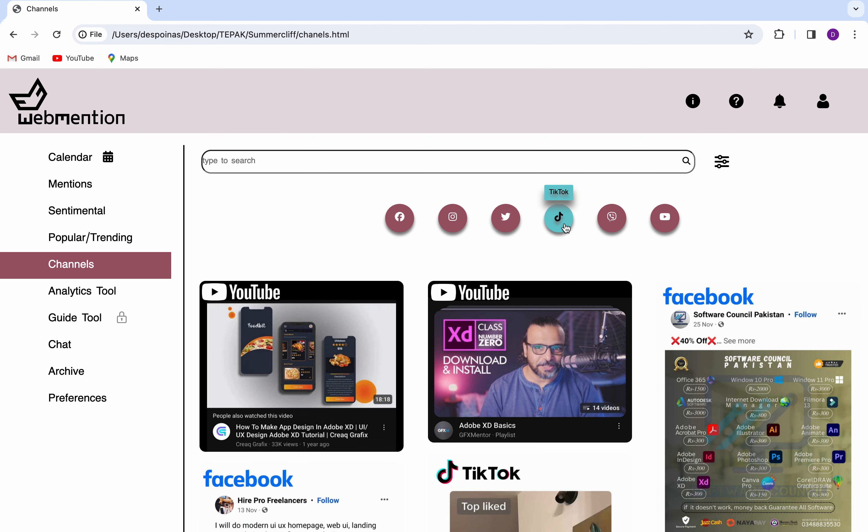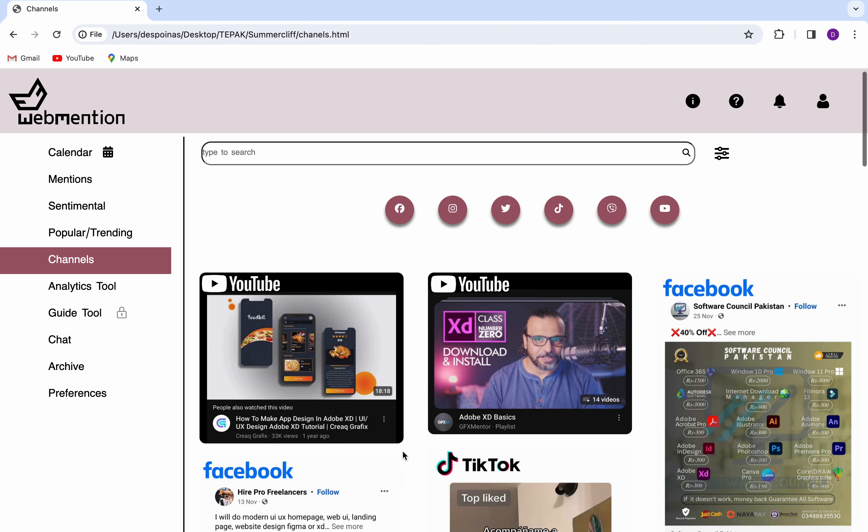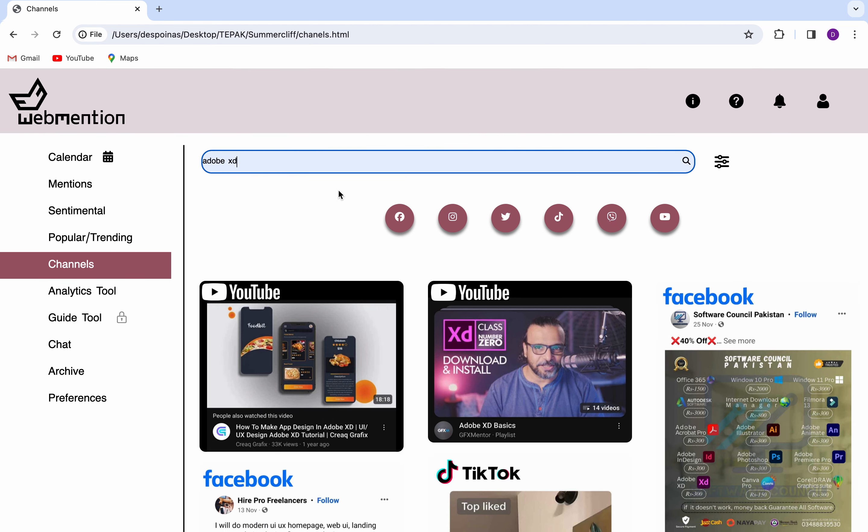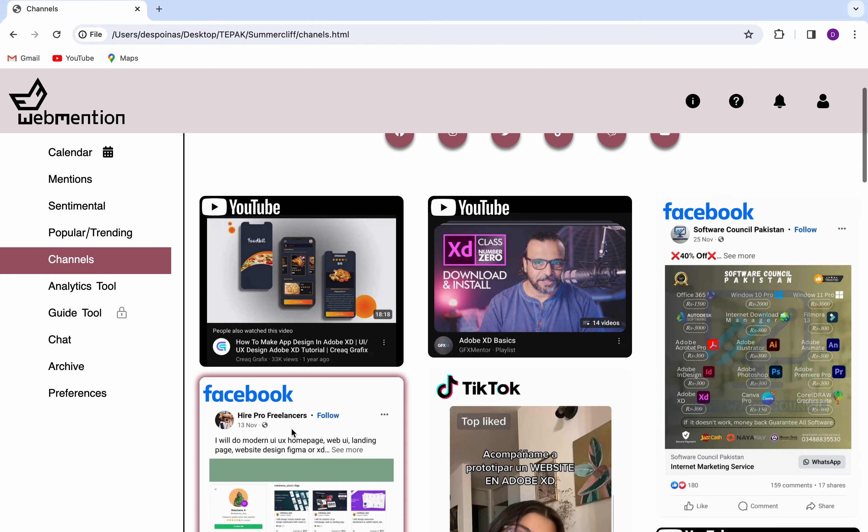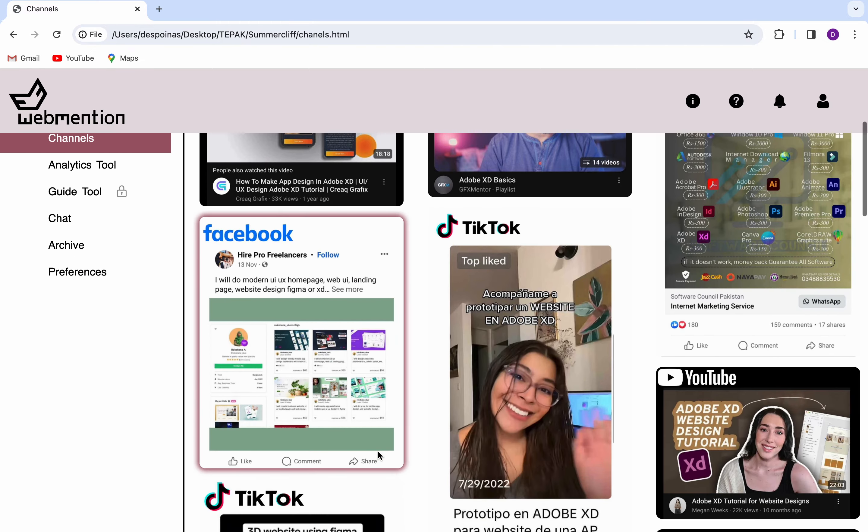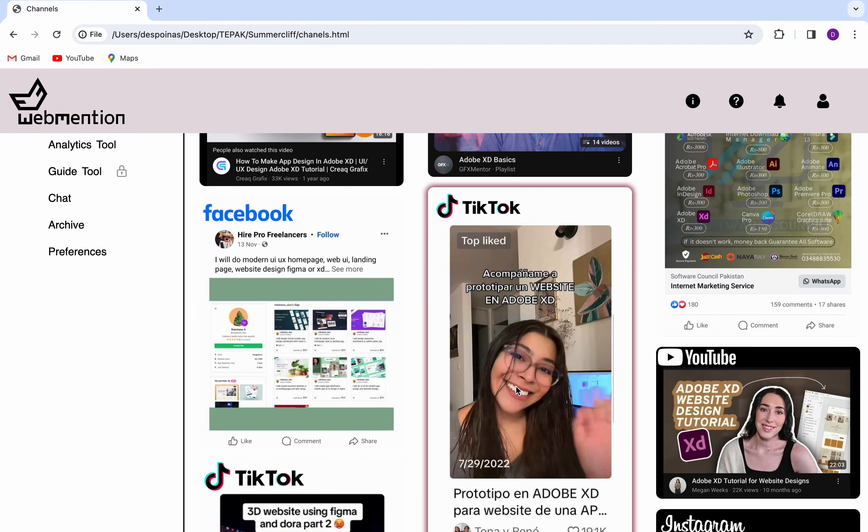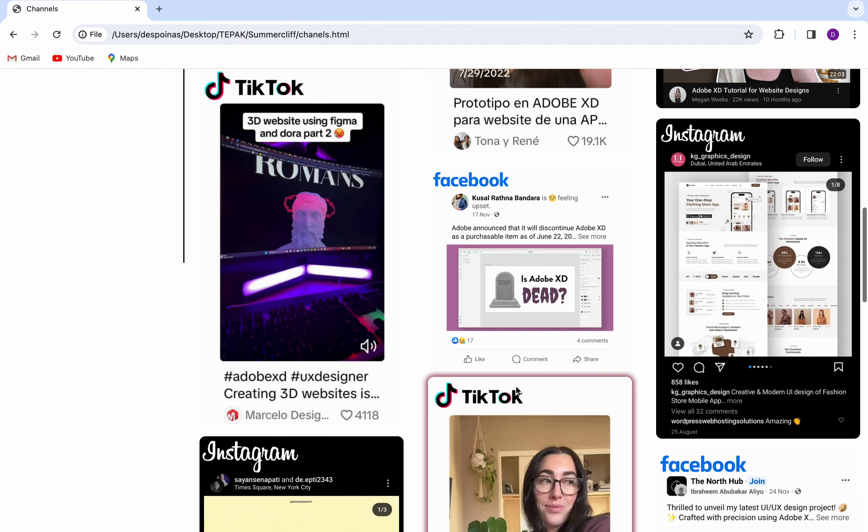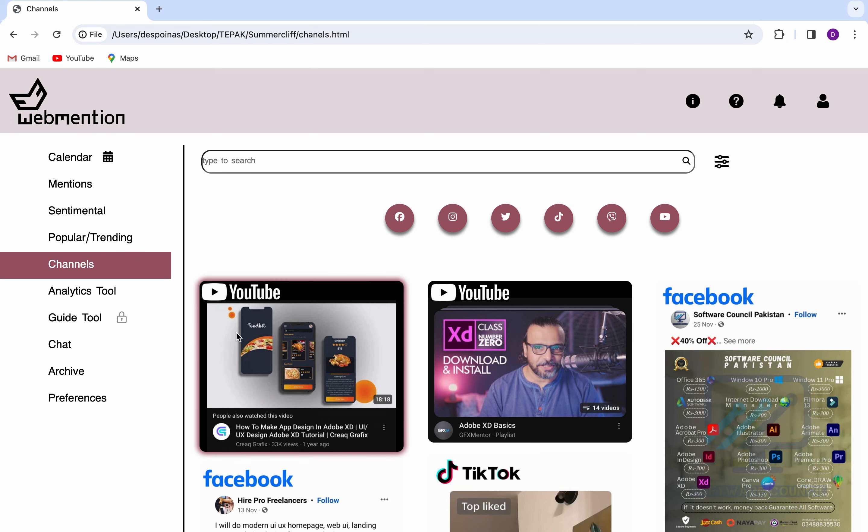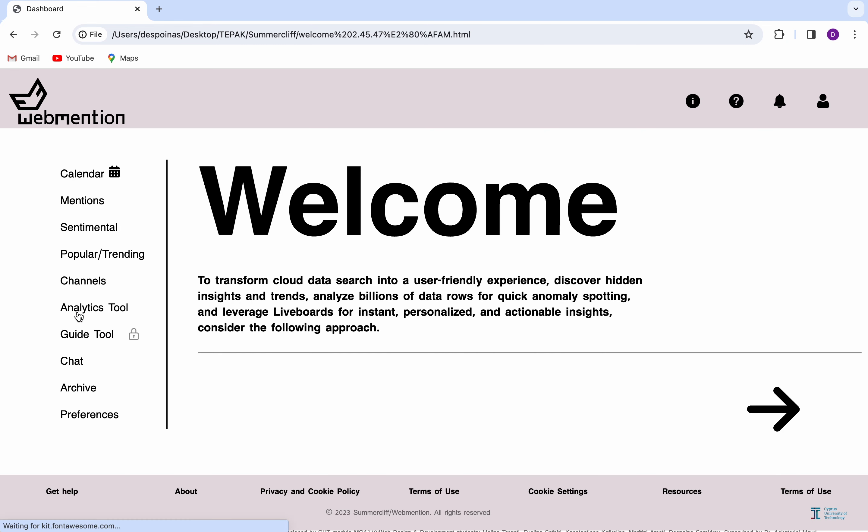Channels is the category that all the social media are, that the user has chosen to add. When he searches of what he is interested in, it finds results from all the social media accounts you have connected. If he wants to search about one of them, for example Instagram, then he selects its icon, and it shows results that only regard the specific social media.